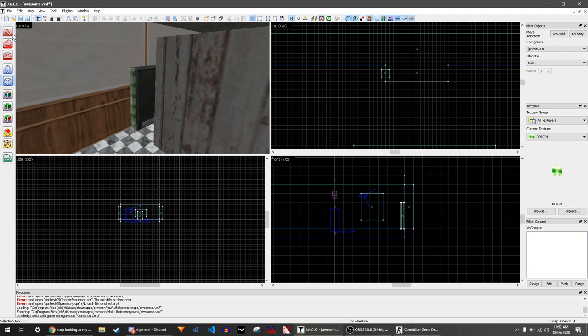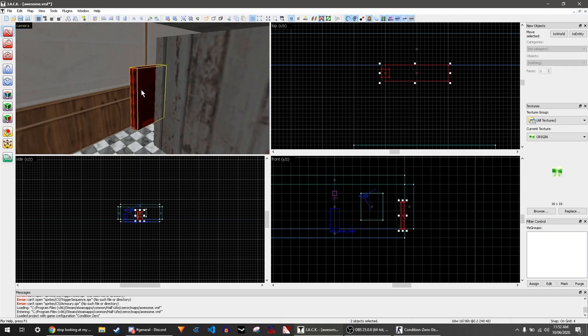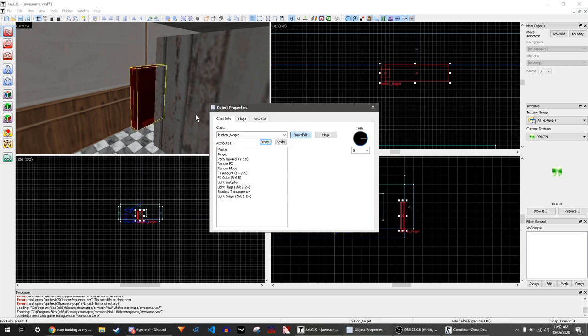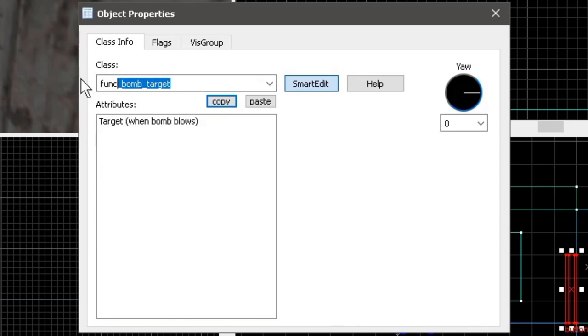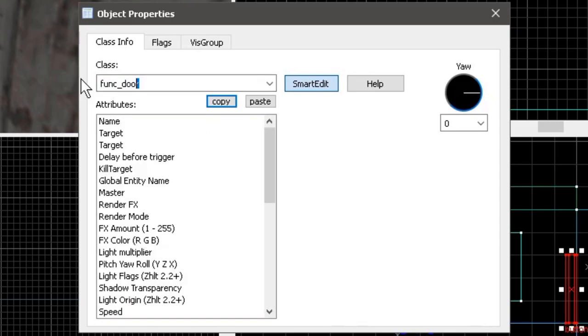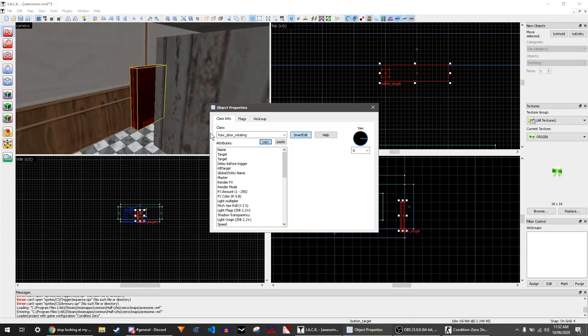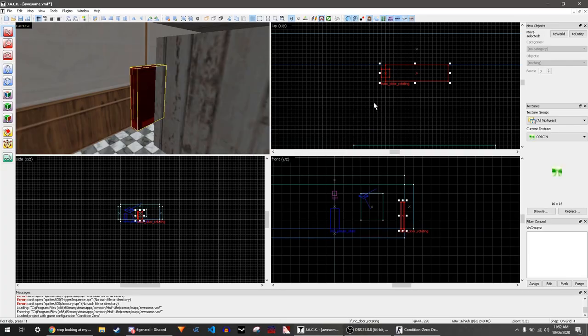Now select both blocks together using the Ctrl key and press Ctrl+T. Type func_door_rotating in the properties window. You now have a rotating door.